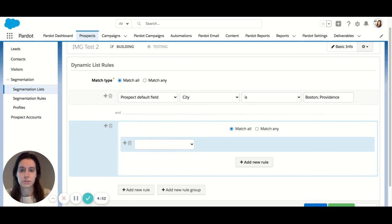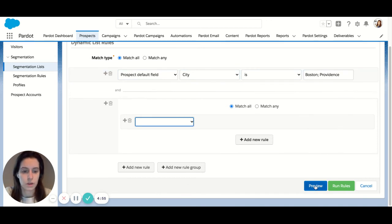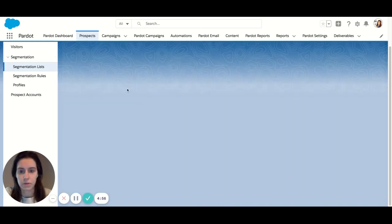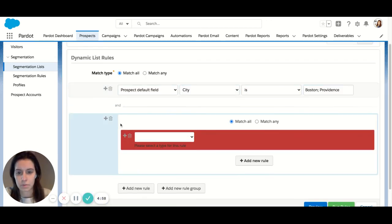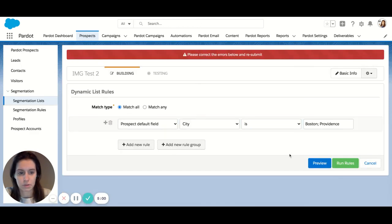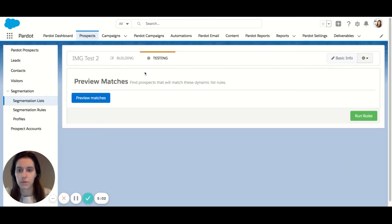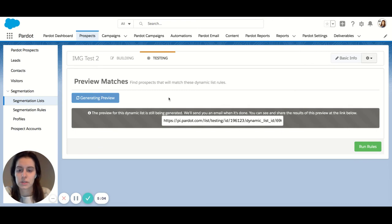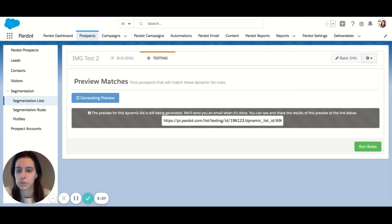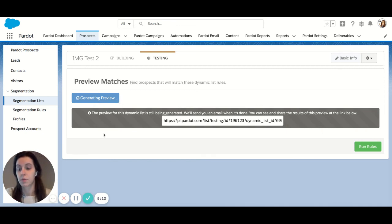Once your list is created, there's a few different things you can do. You can preview. It's gonna ask me to choose something, so I'm gonna delete that. We're gonna preview and you can preview matches. This typically takes a minute or two. So I won't do this for the example, but you would preview your matches and it will generate a preview of all the prospects who match that.